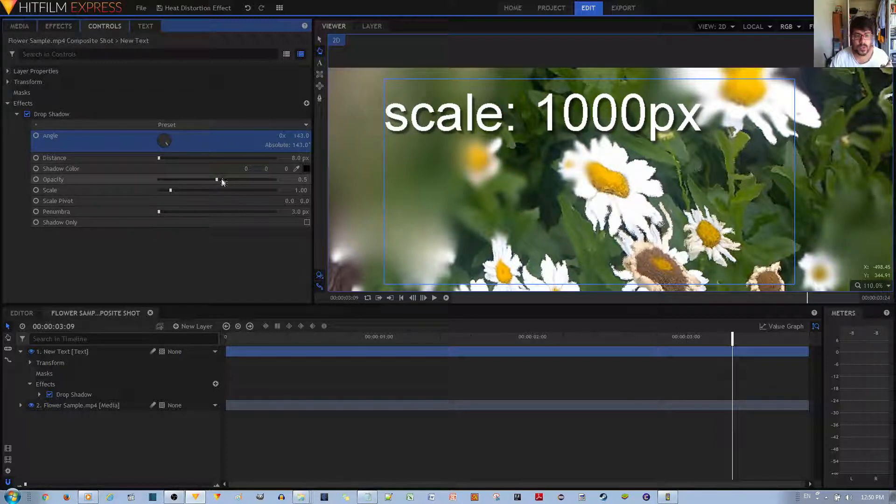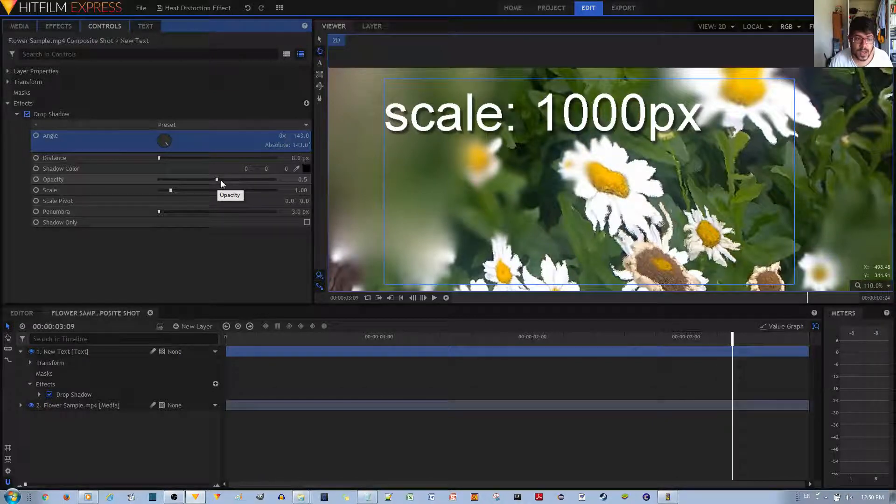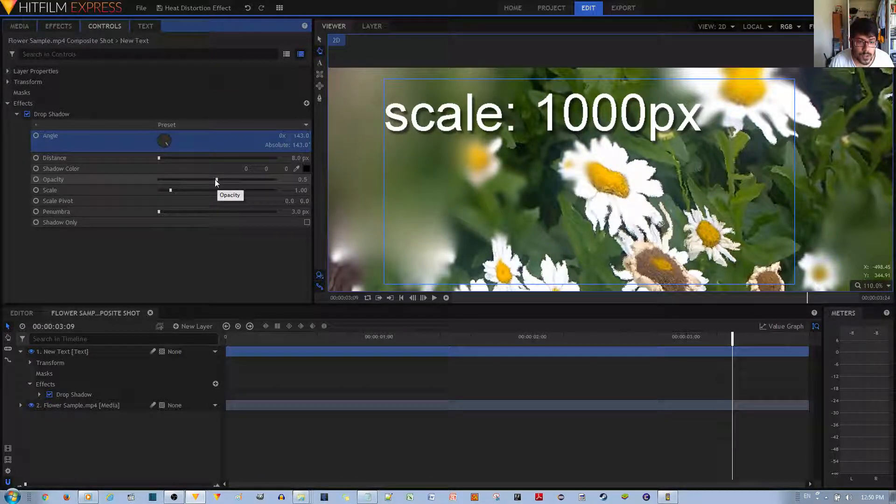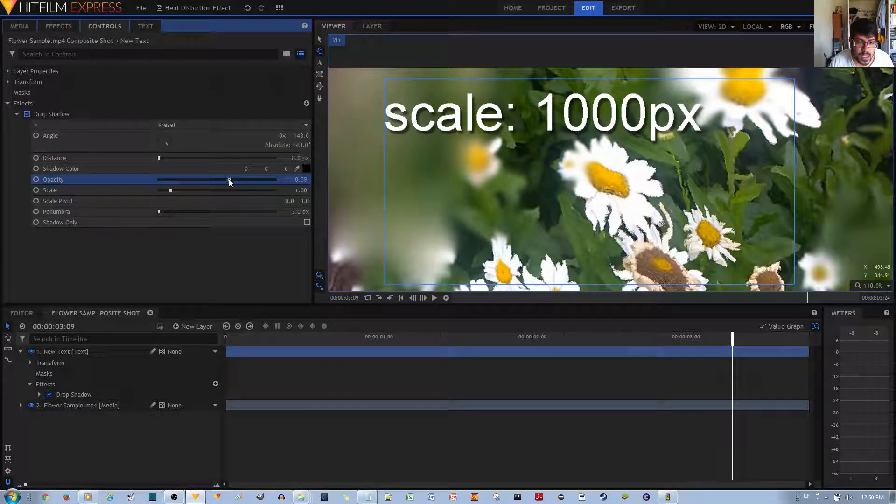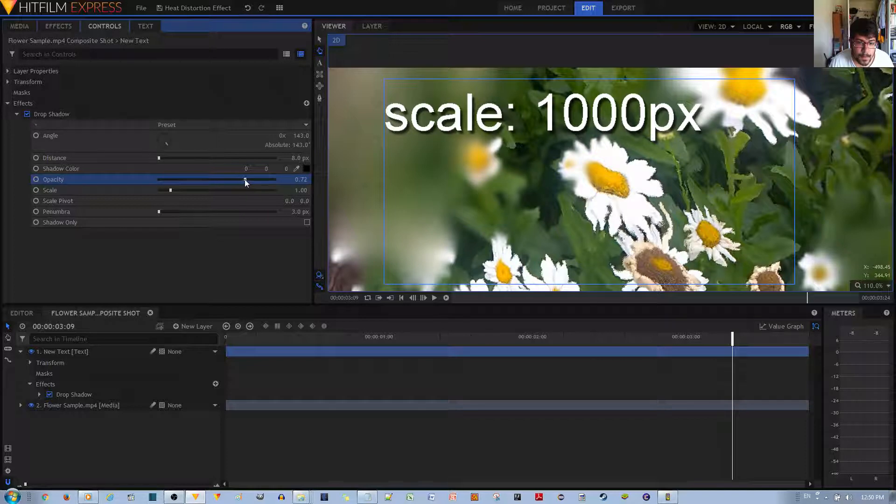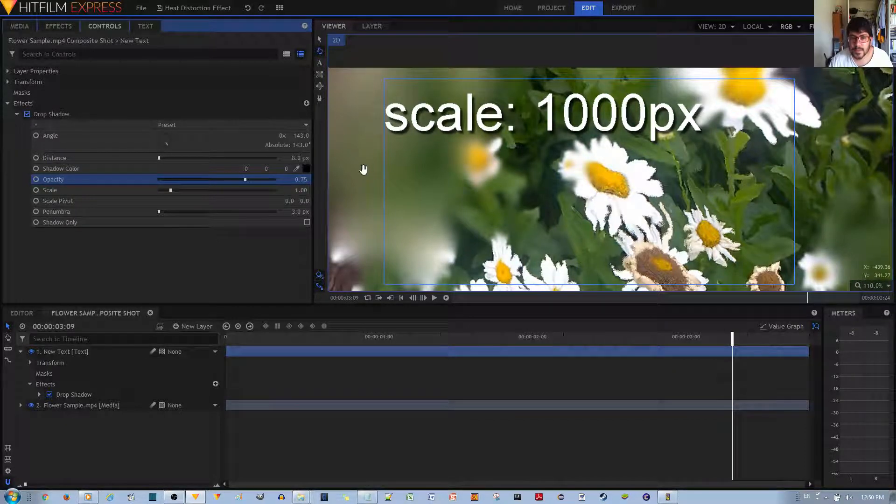And the next thing you need to do is change the opacity if you want it more noticeable to the eye. So you would change this to something like 0.75 maybe. I think that's a good amount.